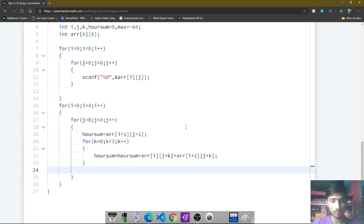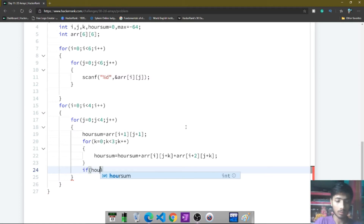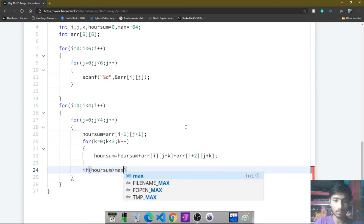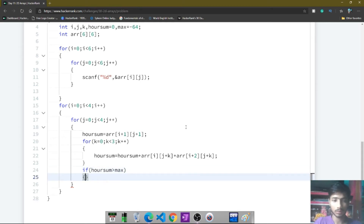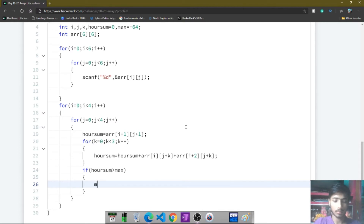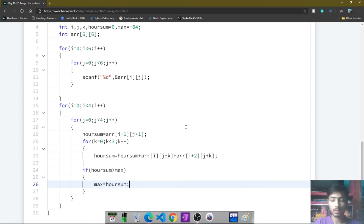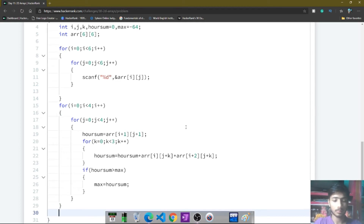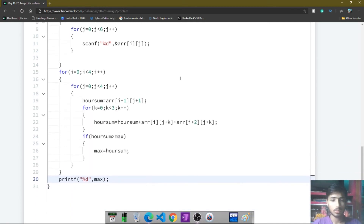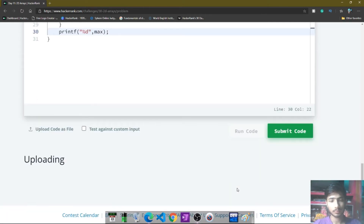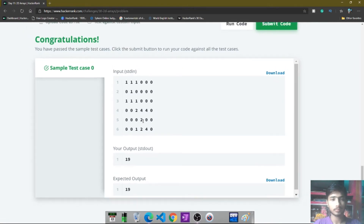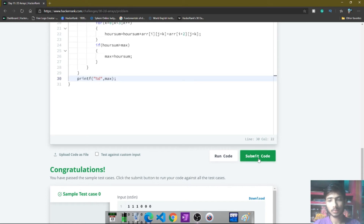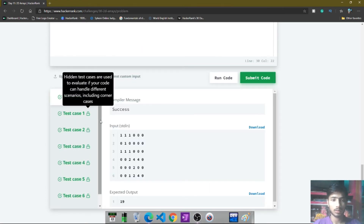After coming out of the inner for loop, I check if the current sum is greater than max. If so, max is set equal to the current sum, because max stores the maximum hourglass sum. I then come outside all loops and print the value of max. The code is ready to run — I run it, the congratulations page appears, I submit, and all test cases pass.